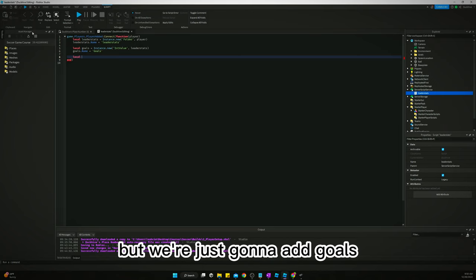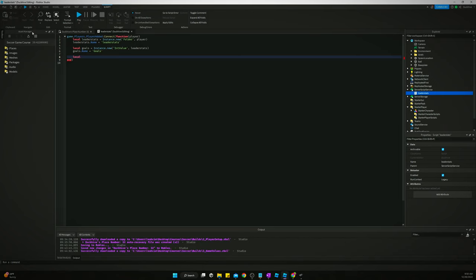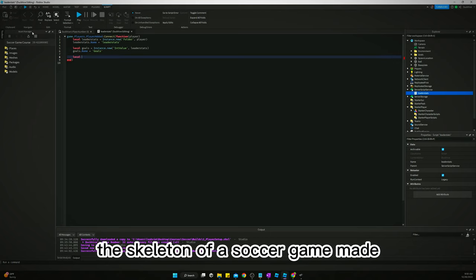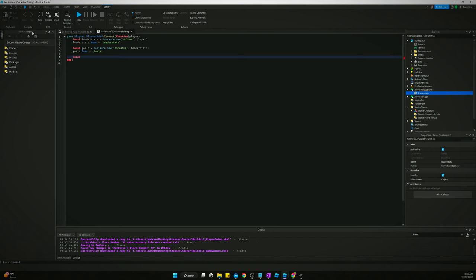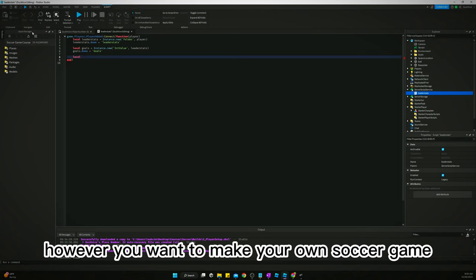But we're just going to add goals. We're just making a simple soccer game. I'm just showing y'all how to get the skeleton of a soccer game made and then I feel like if you get that far you should be able to tweak it and customize it to however you want to make your own soccer game.